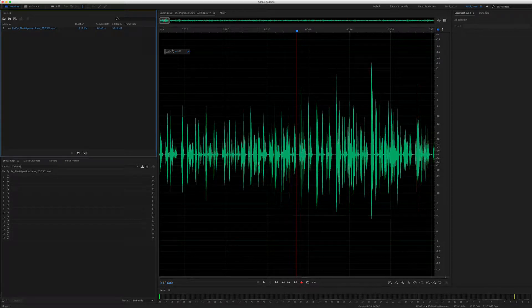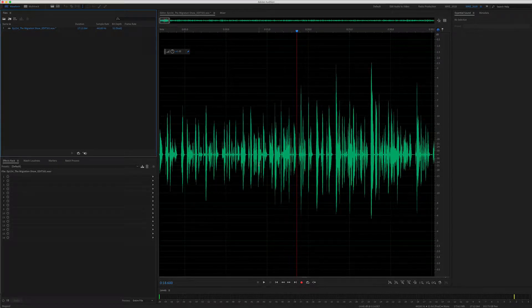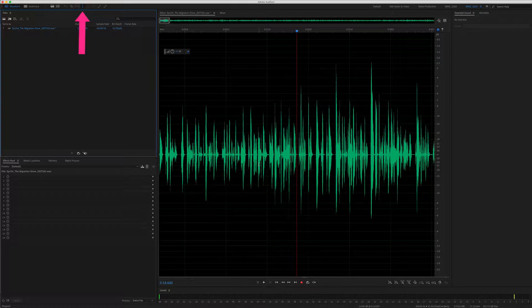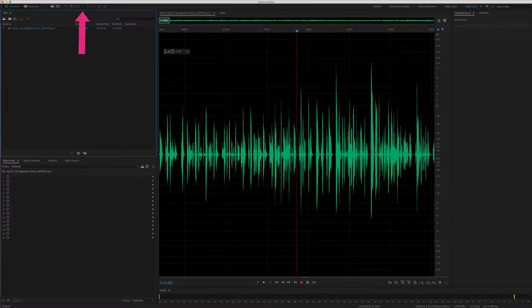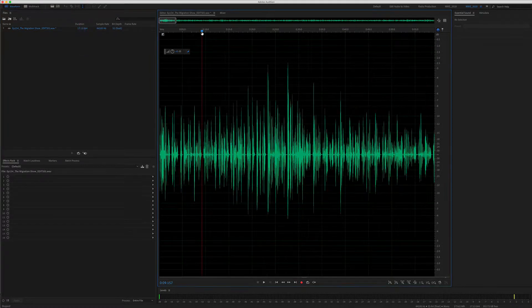Today is a beginner podcaster tip. I'm going to show you how to use the time selection tool to delete audio from the waveform of Adobe Audition.